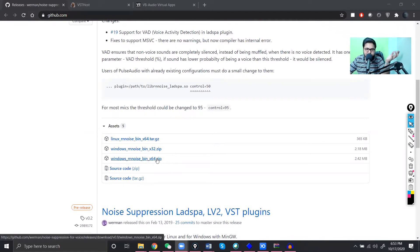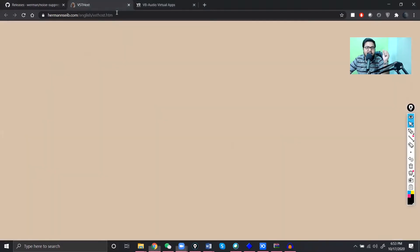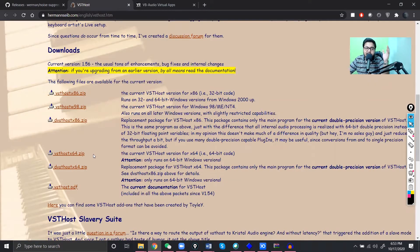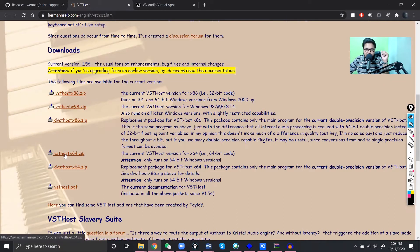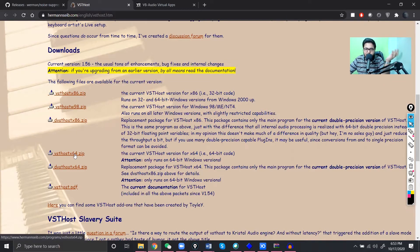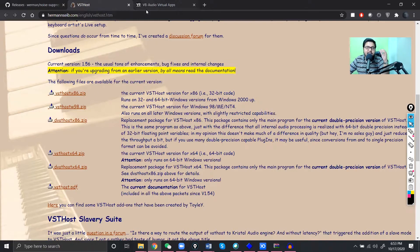My computer is 64 bit so I will download 64 bit. And the another thing you have to download is gonna be the VST plugin, this one here, VST host 64 bit.